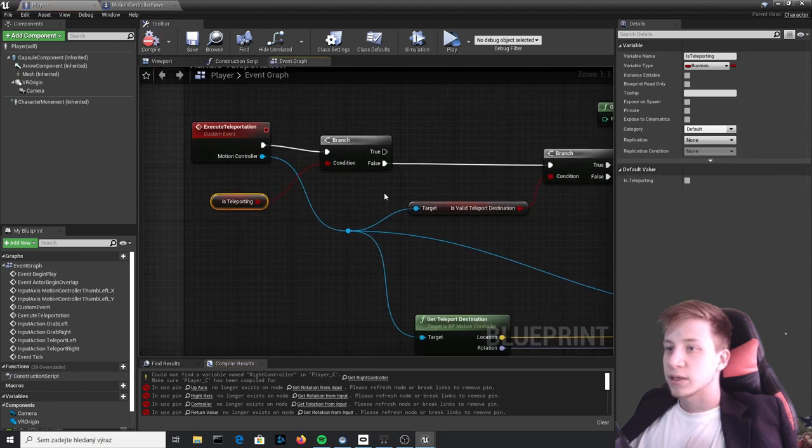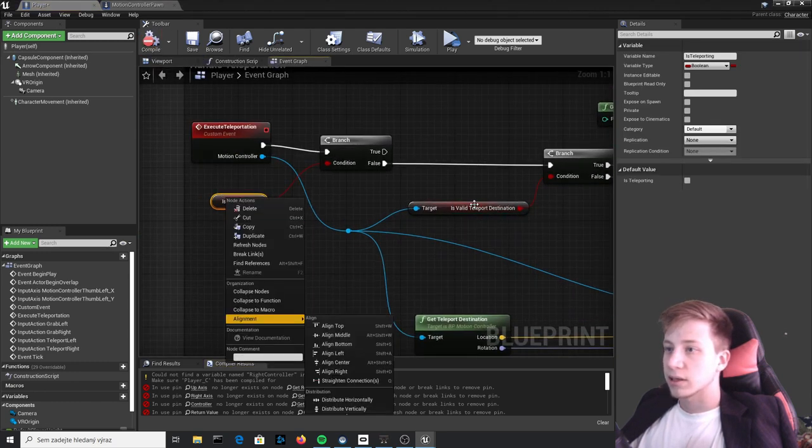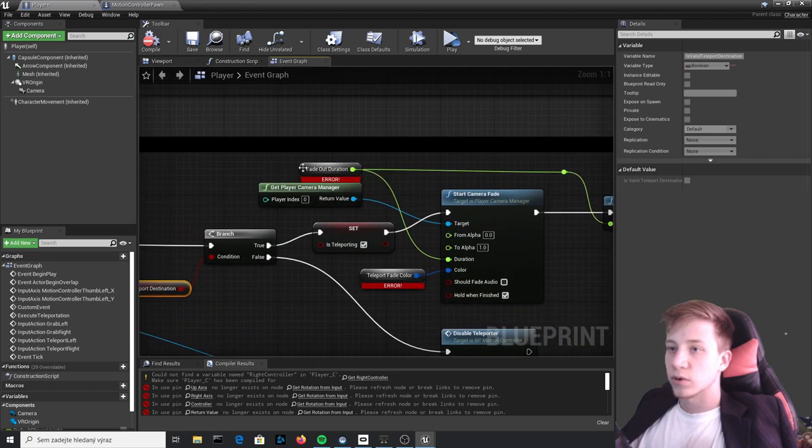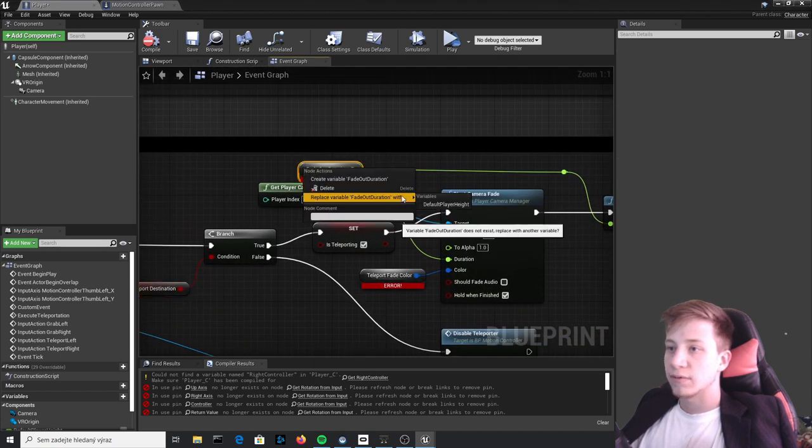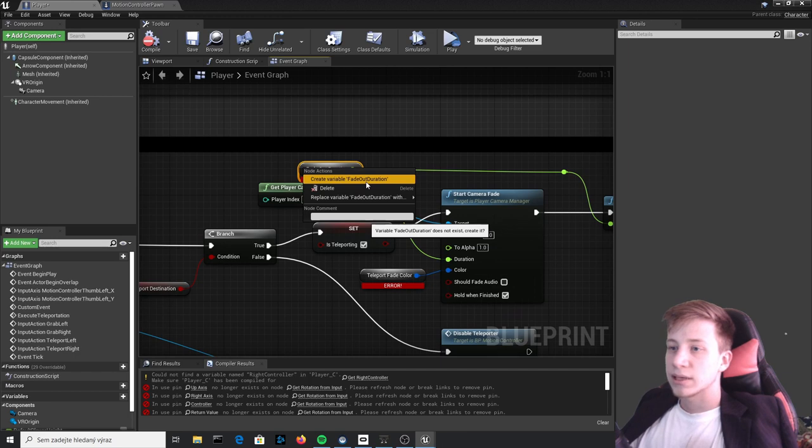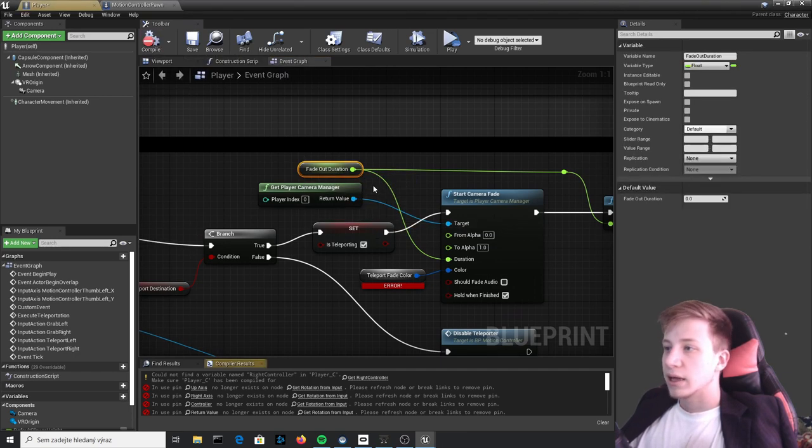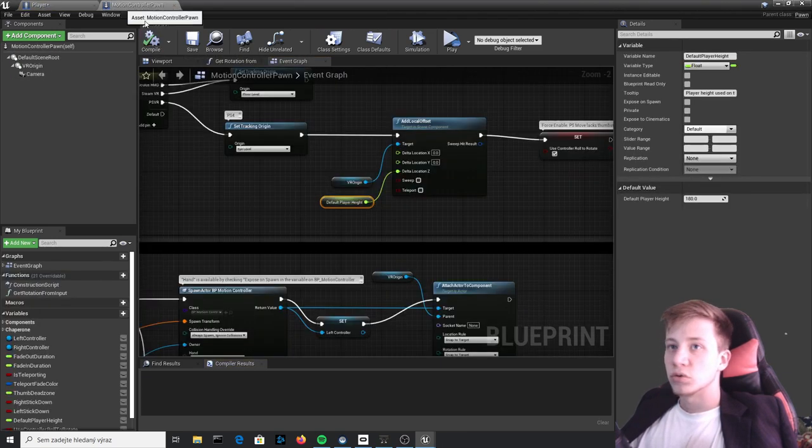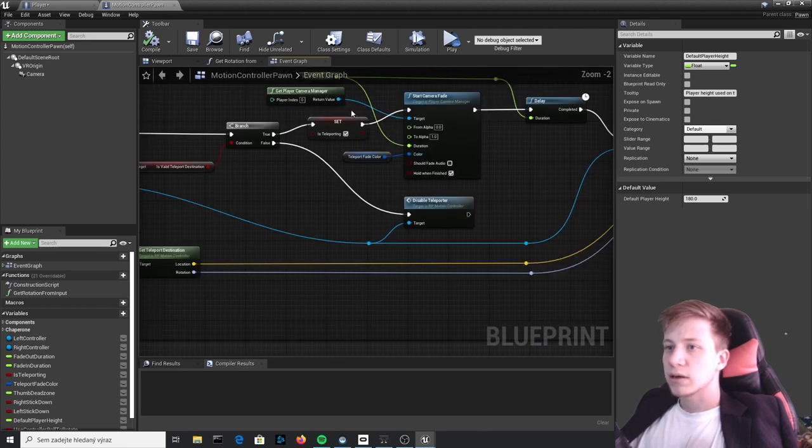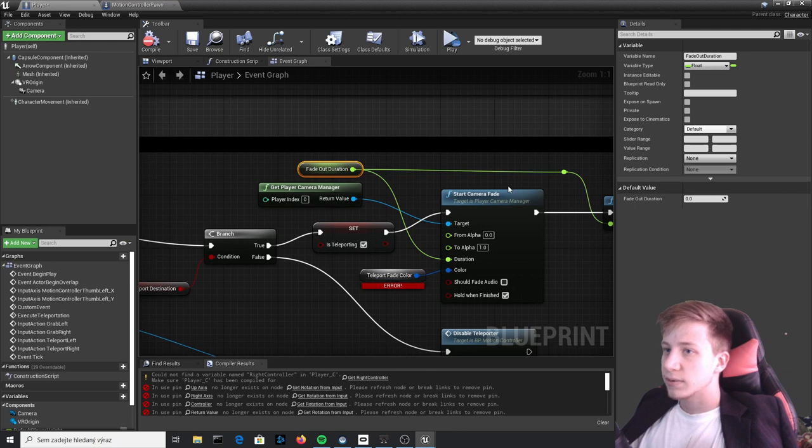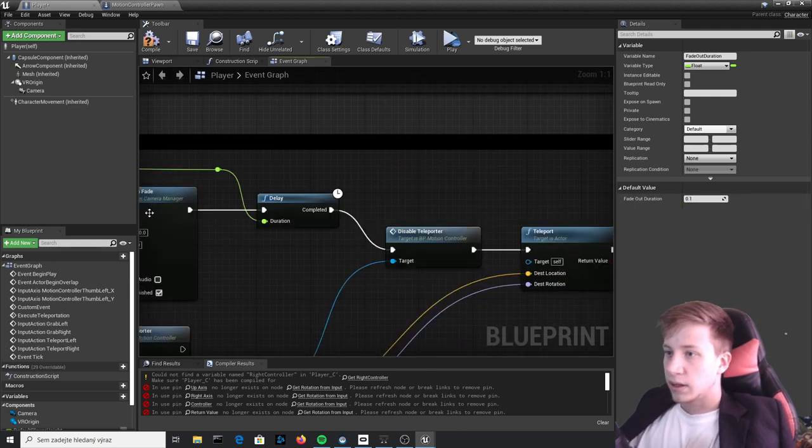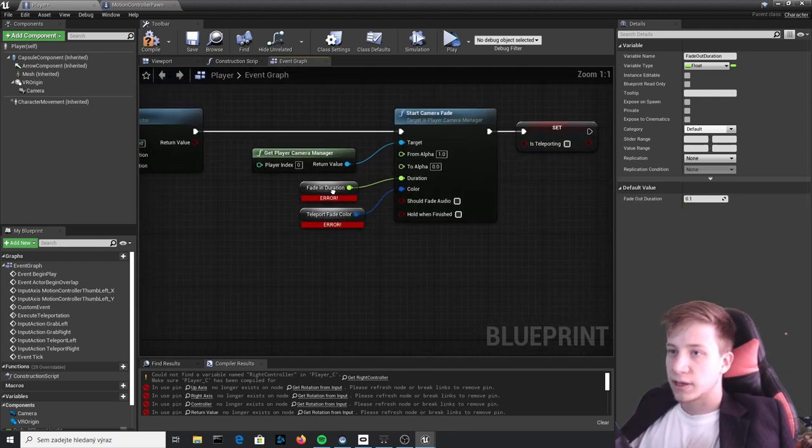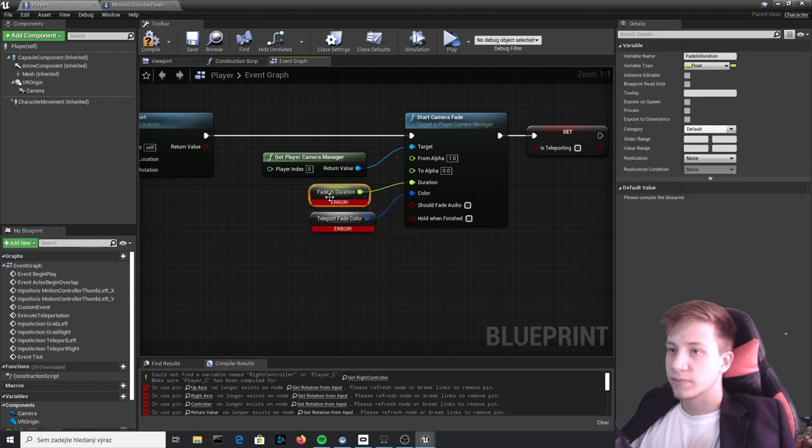So next thing will be of course here with Execute Teleportation. First of all let's create new variable Is Teleporting, just by that, right click and set it to create variable. And now we will need to play with here a little bit. Let's create variable Fade Out Duration and again you need to look what it was, I think it was 0.1 or something, yep 0.1.